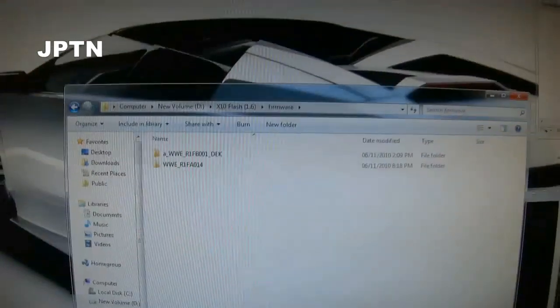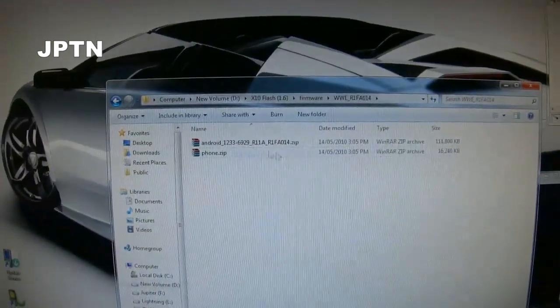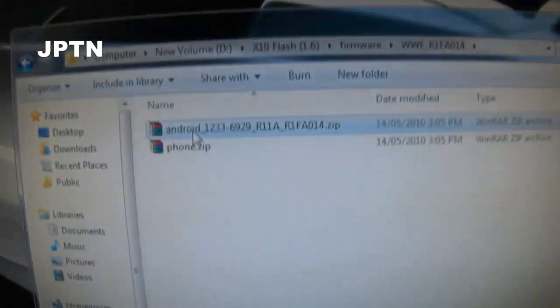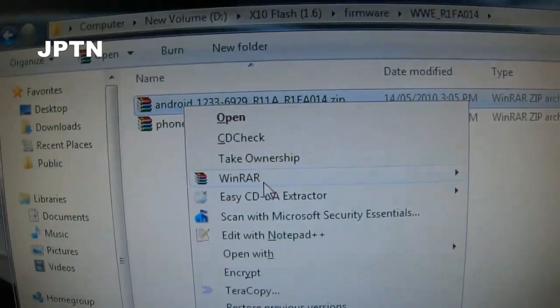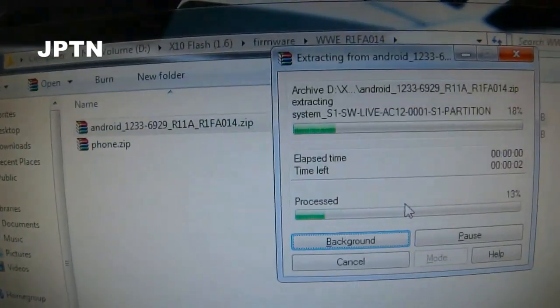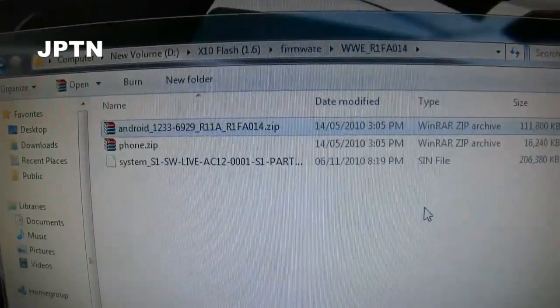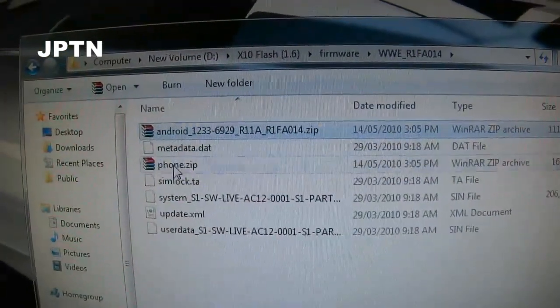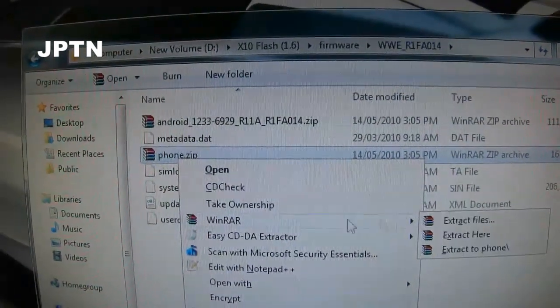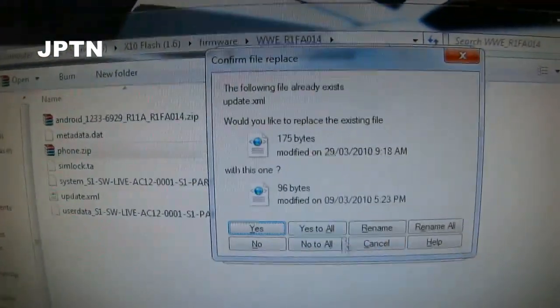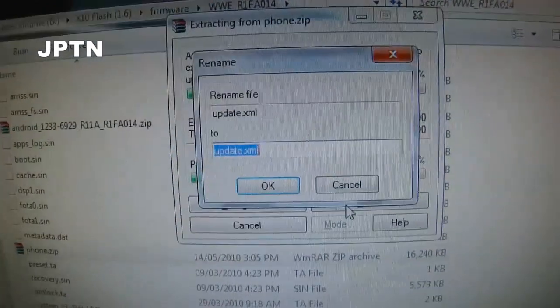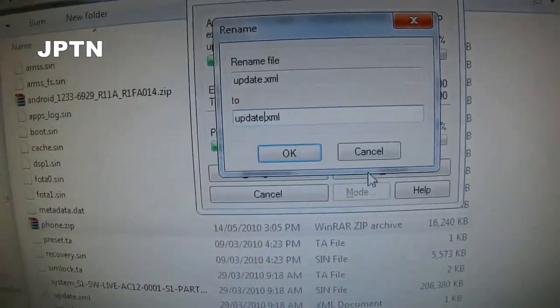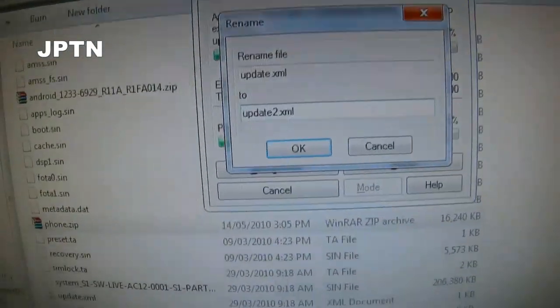When you've downloaded the ROMs and extracted, you'll have two zip files. Extract them one by one. When you extract the second one, it's going to ask you to overwrite a file. Don't overwrite because you need the line from the second XML file. I'm going to name it update2.